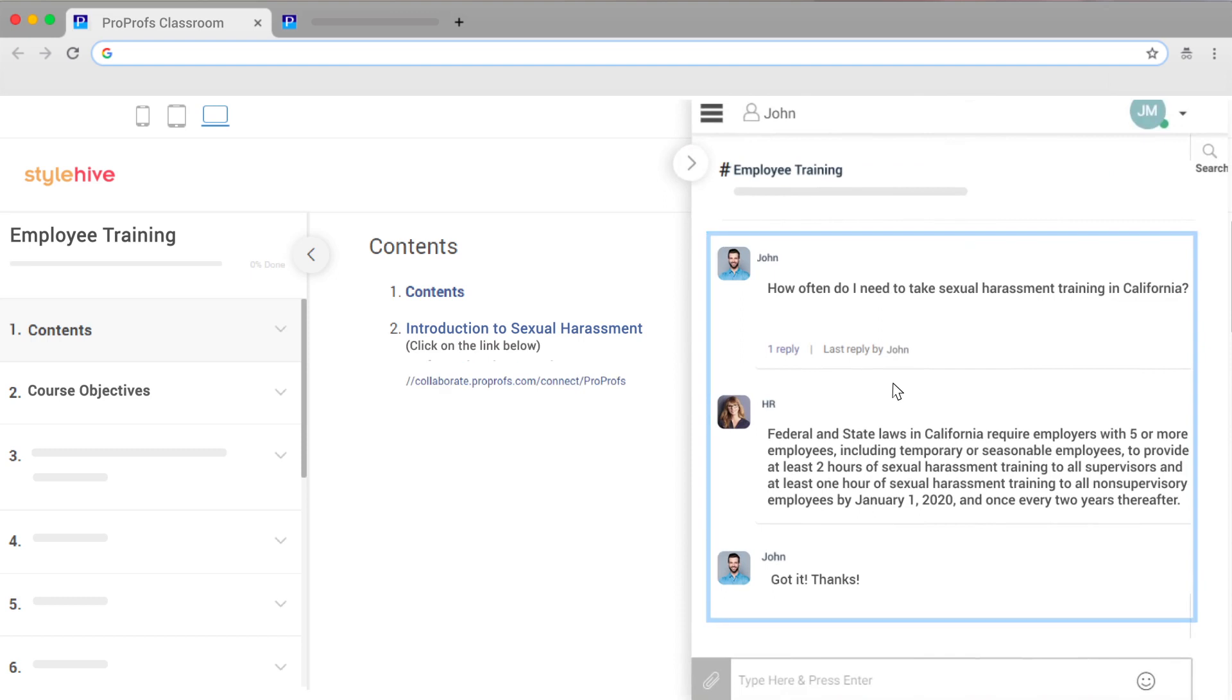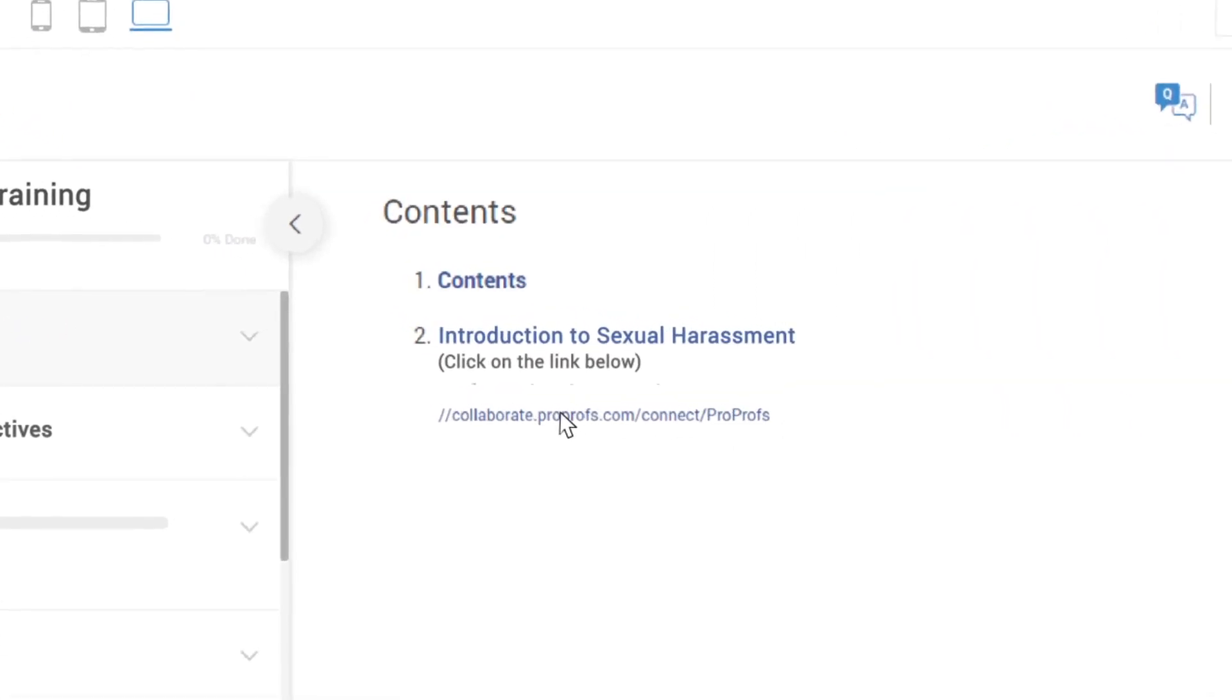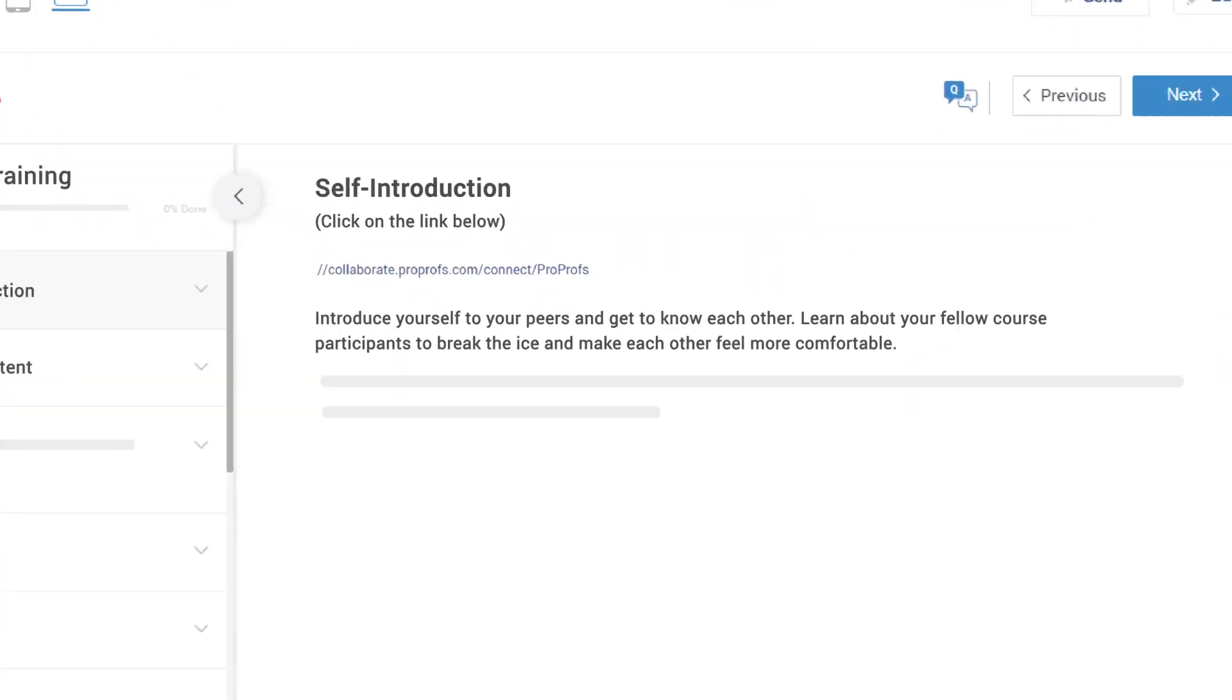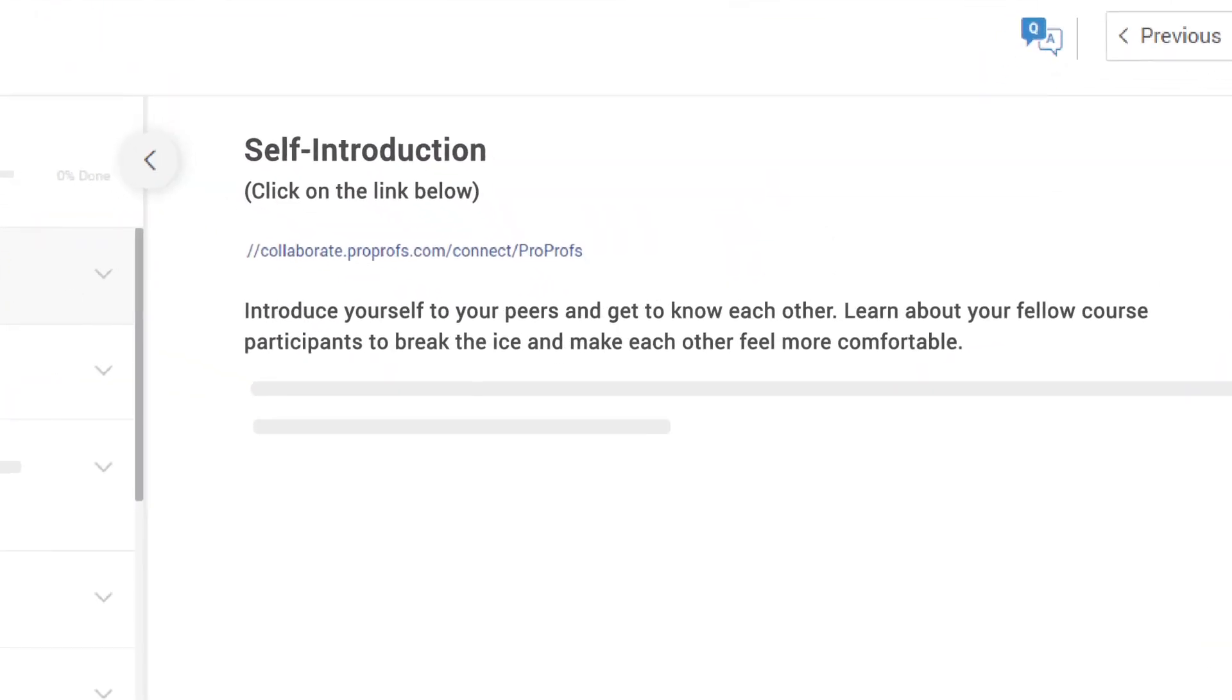If instructors want to ask learners to participate in a thread, they can post a link directly in the course. For example, here an instructor has posted a link asking the students to introduce themselves.